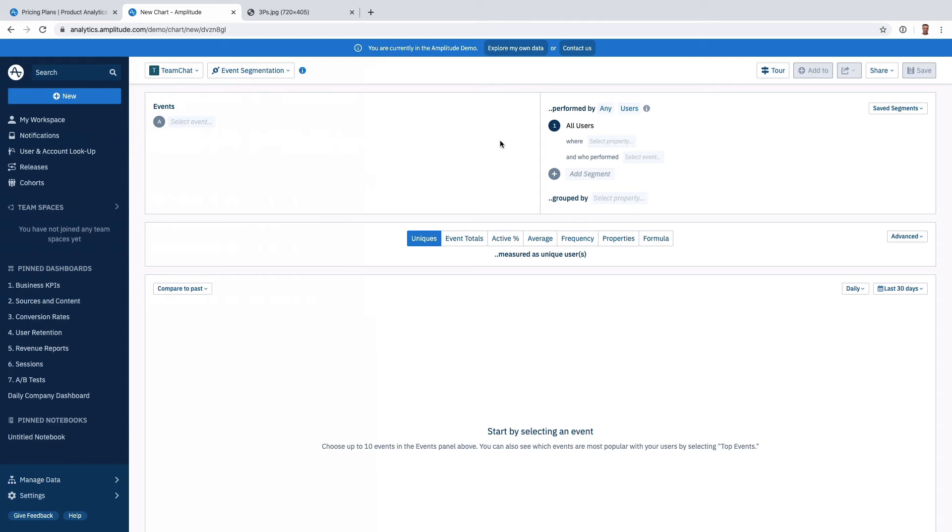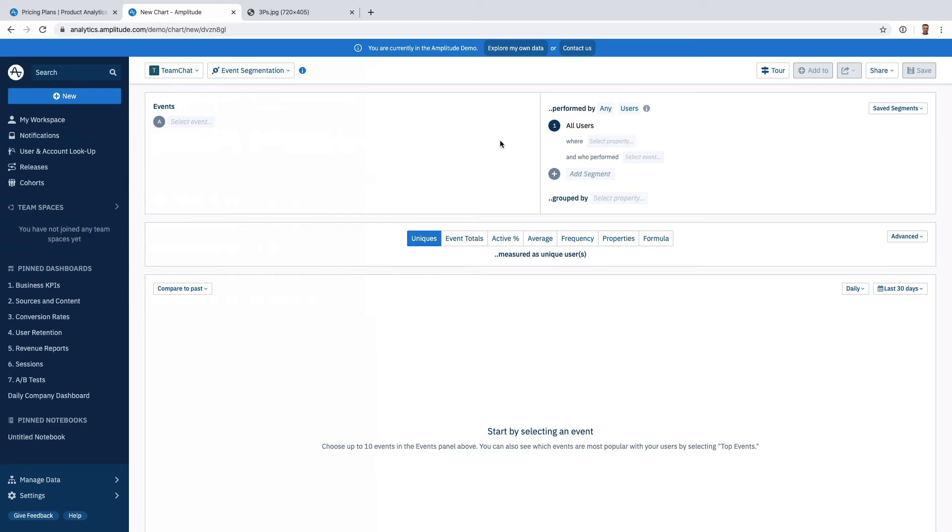In terms of the space, the space is maturing. What I'm seeing as a space matures and companies mature, the difference between the companies is smaller. The differences today in 2020 between Mixpanel and Amplitude are definitely much smaller than they were a year ago. I think it's just a matter of Mixpanel catching up and then building their own things and Amplitude trying to decide what they want to do.